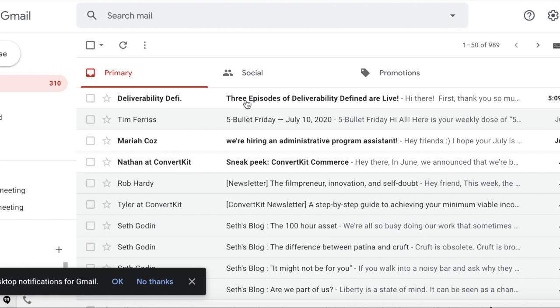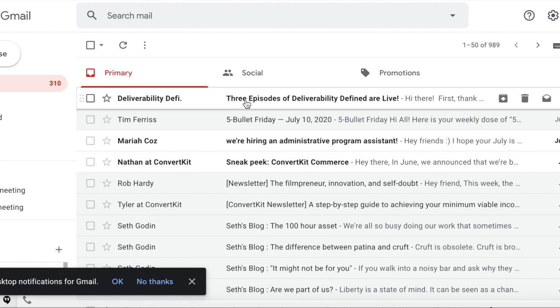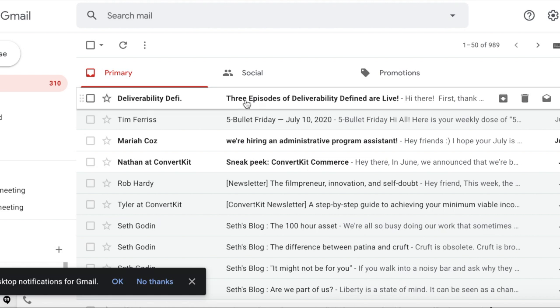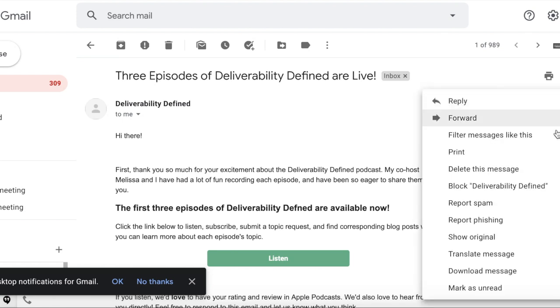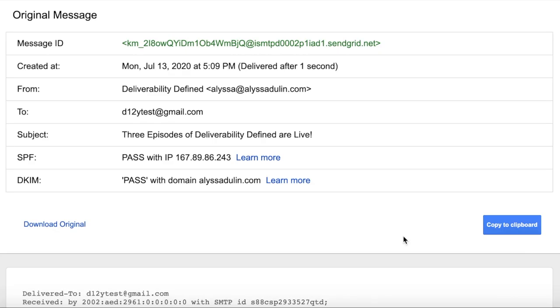So once you receive your email — I'm personally using Gmail — these steps are going to be a little different depending on what you're using, but in Gmail, you just click these three vertical dots and you click Show Original.